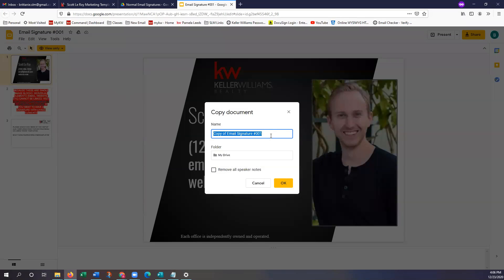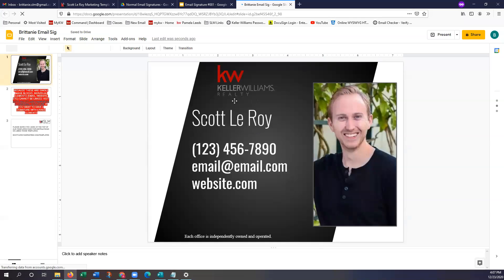Once you guys have clicked that, you're going to get this pop-up — it's just allowing you to name this email signature, which is what it's going to be called on your Google Drive. So you can name it whatever you'd like so it's easier for you to find later. I'm just going to label it my name — email sig. Once you guys have that name added, we're going to go ahead and click OK so it will automatically drop it right in our Google Drive. Once you click OK, another tab will automatically open, and this is now the file that you have access to edit. You'll notice the name changed, view only is gone, and we're right on our Google Drive.